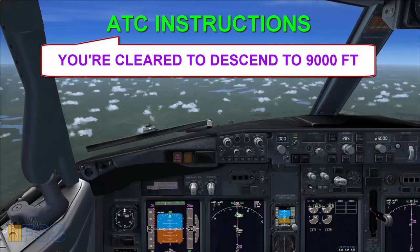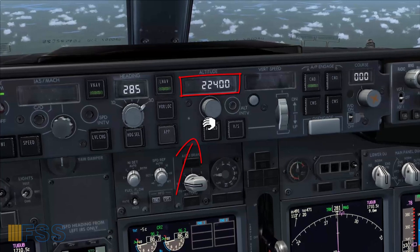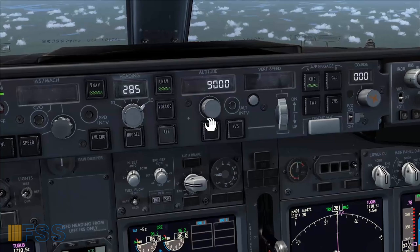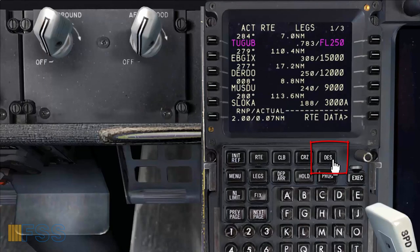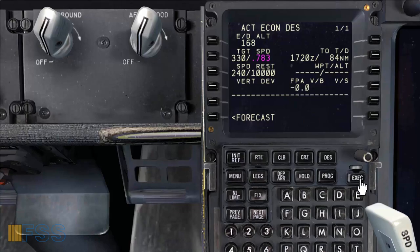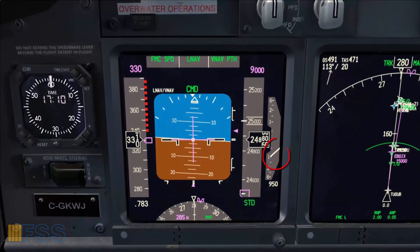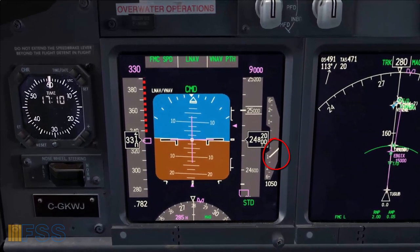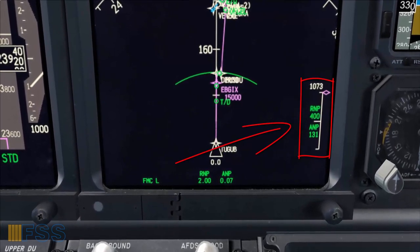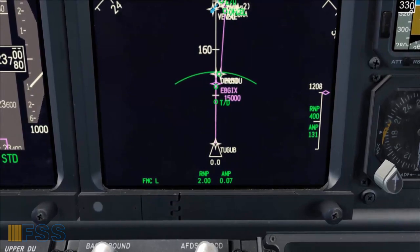ATC has cleared me to start the descent to 9,000 feet. To obey this clearance, first I will set my target altitude on the altitude display using the altitude select knob — 9,000 feet set. Then I select the descend page, select descend now, then execute. Now the aircraft will start a descent with a constant rate of 1,000 feet per minute. The vertical scale with its magenta diamond deviation pointer came up, and you can see that currently we are below the FMC computed vertical profile as the magenta diamond indicates.